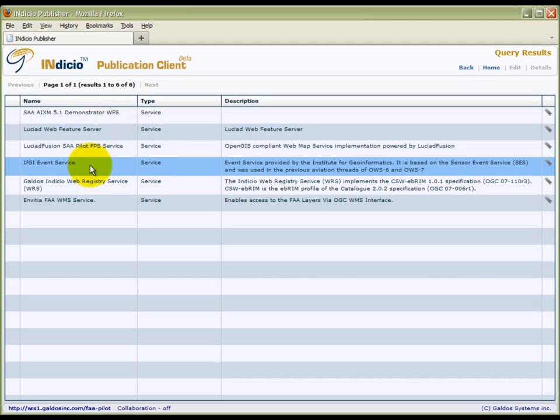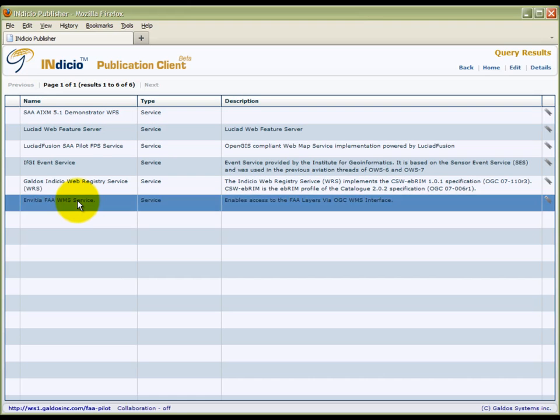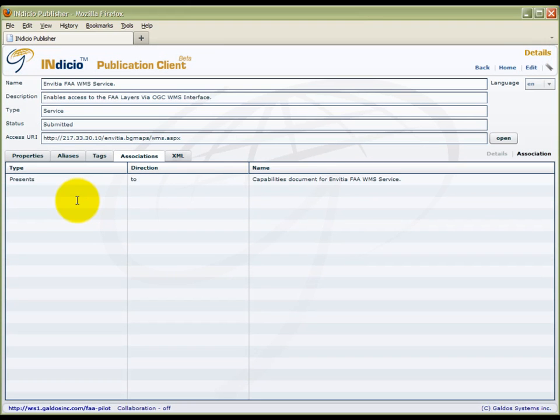We will select the Invitia FPS service as they will be presenting the next demo. We can see that there are a number of service metadata properties including name, description, and type.